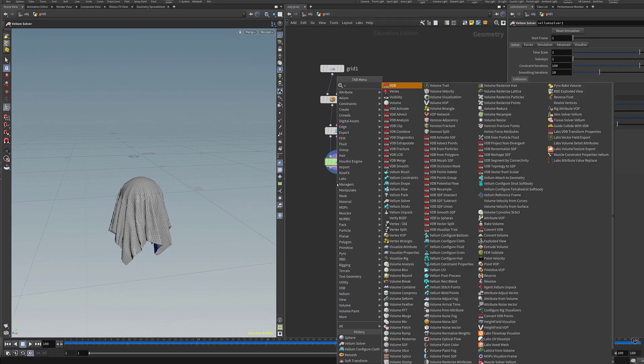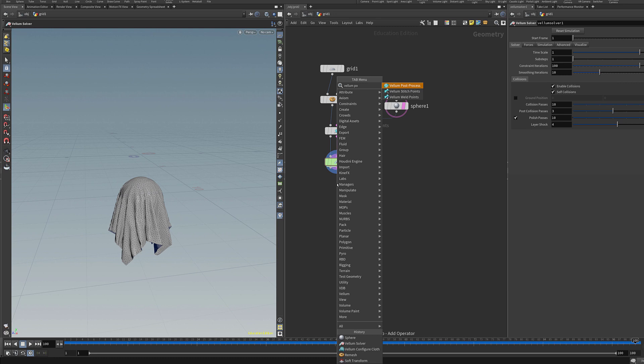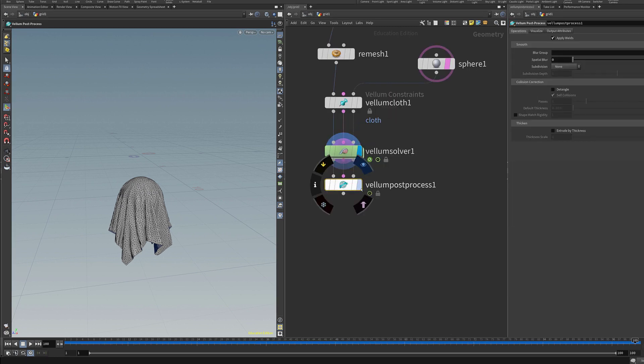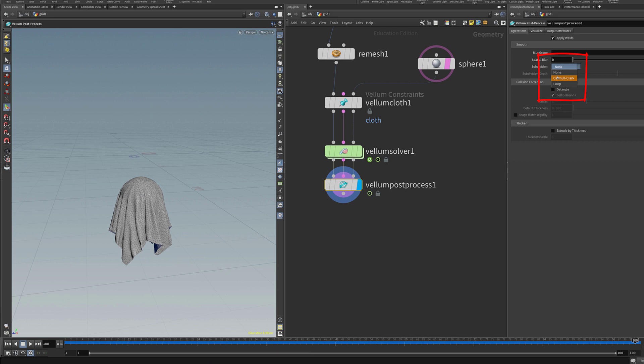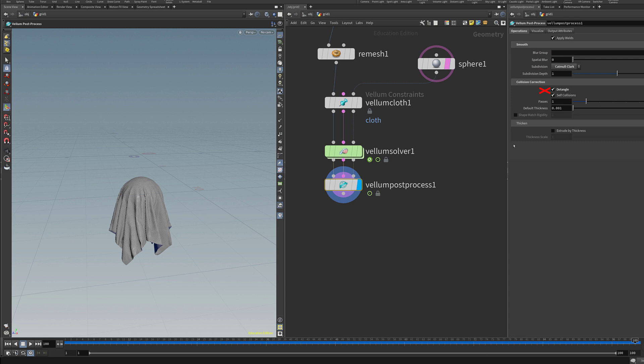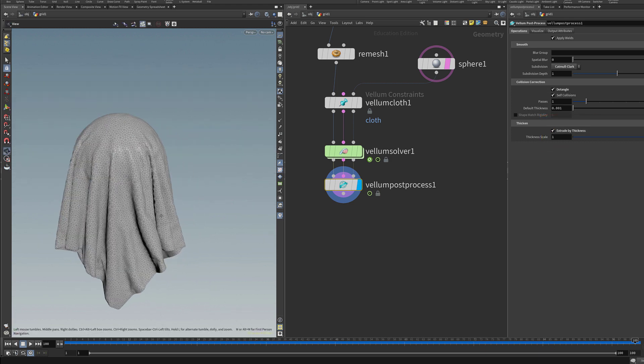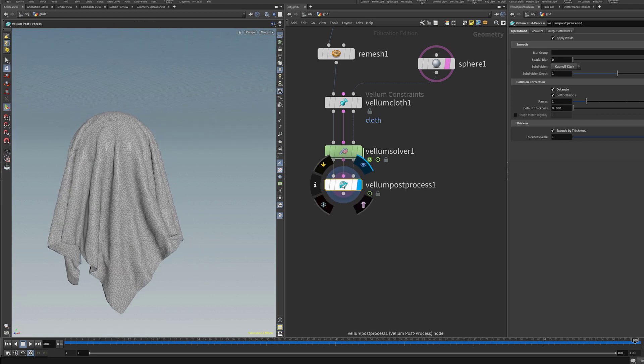Once that's done I can drop down a vellum post process node. Vellum post process allows me to subdivide it after the simulation. I turned on detangle but I found out that that's not really going to do anything in this case. Then I turned on extrude by thickness which means that now the mesh will have some thickness to it. It's not going to be just a zero thickness mesh.